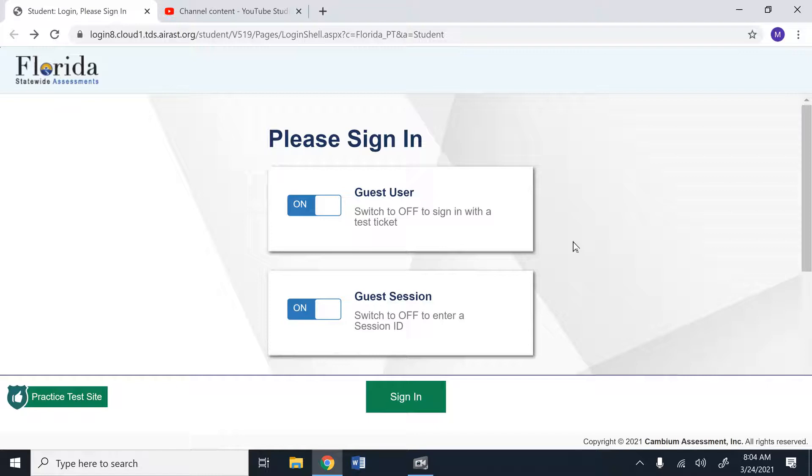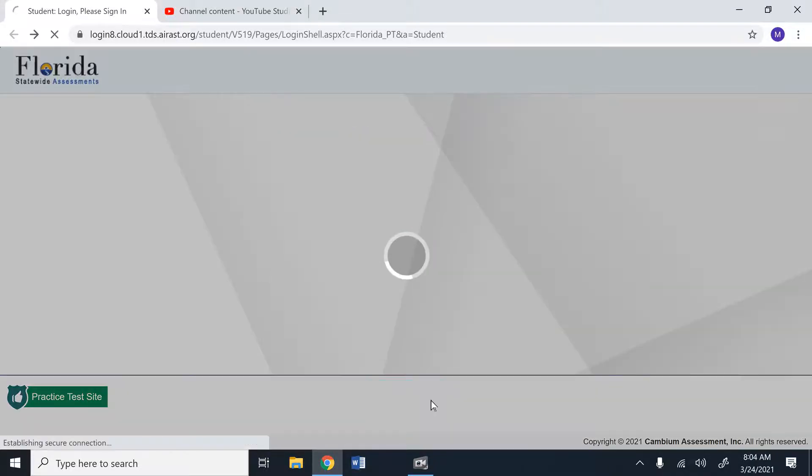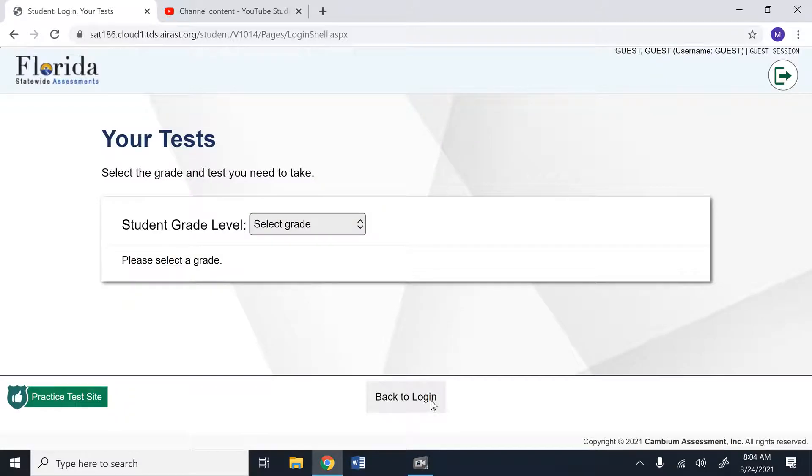Welcome to the 8th grade practice writing test for the FSA. When you click the link on Google Classroom, it will take you to the sign-in page. Today we will be signing in as a guest user under a guest session. When you click the sign-in button, it will ask you for your grade level.